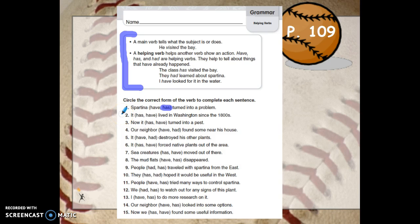The last one we're going to do together is number two: it blank lived in Washington since the 1800s. It has lived in Washington since the 1800s, or it have lived in Washington since the 1800s? Again, you need the helping verb has — it has lived. Go ahead and finish numbers three through 15, and then come on back and correct.